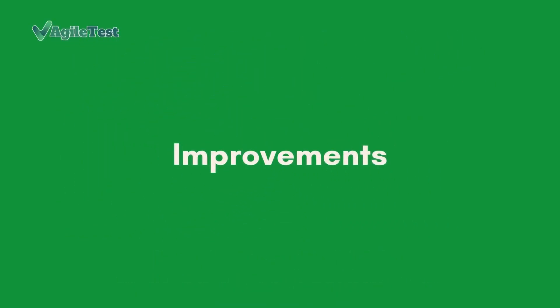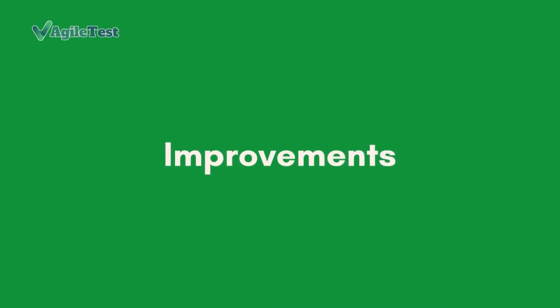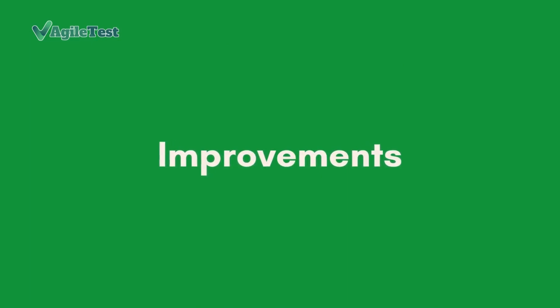Besides new features, we also improve other features, bringing the best testing experience for our users.